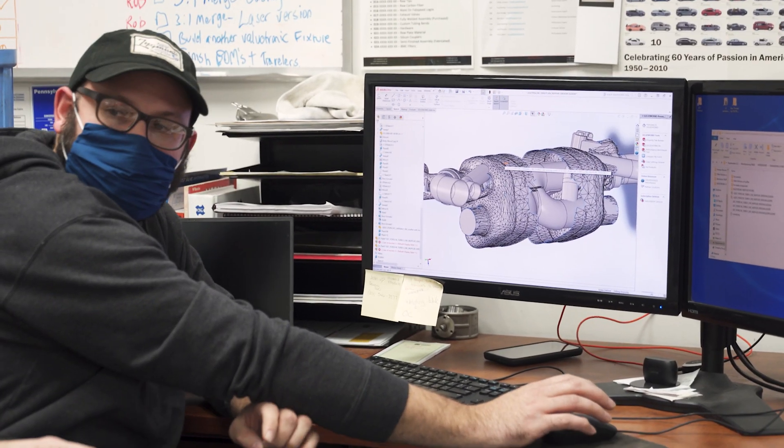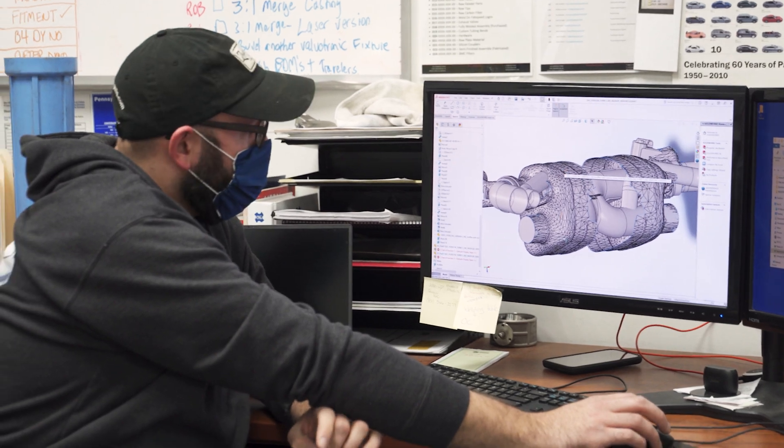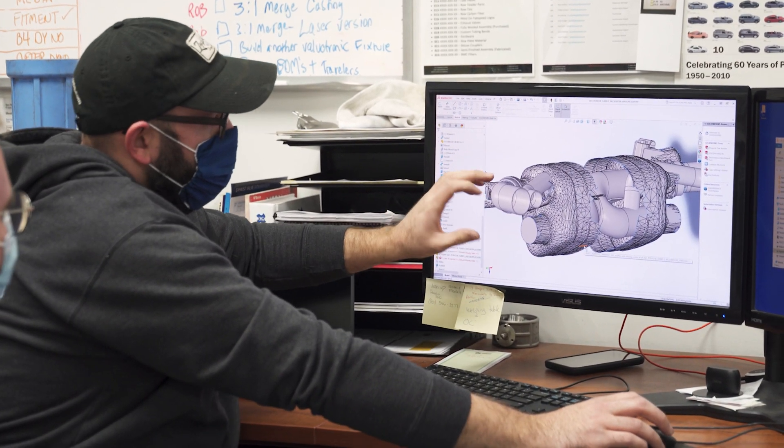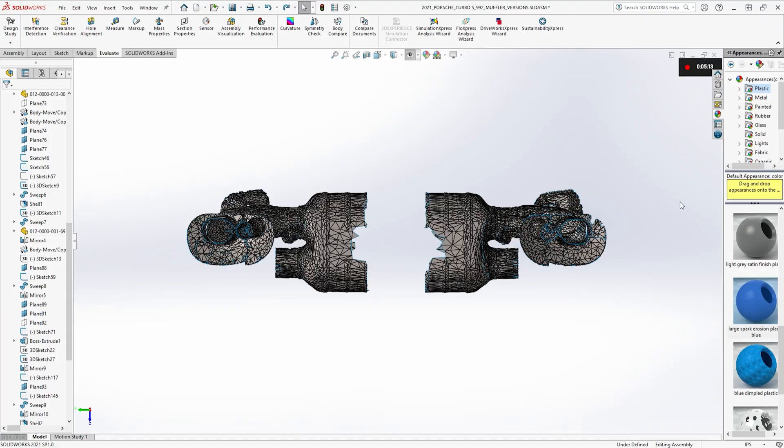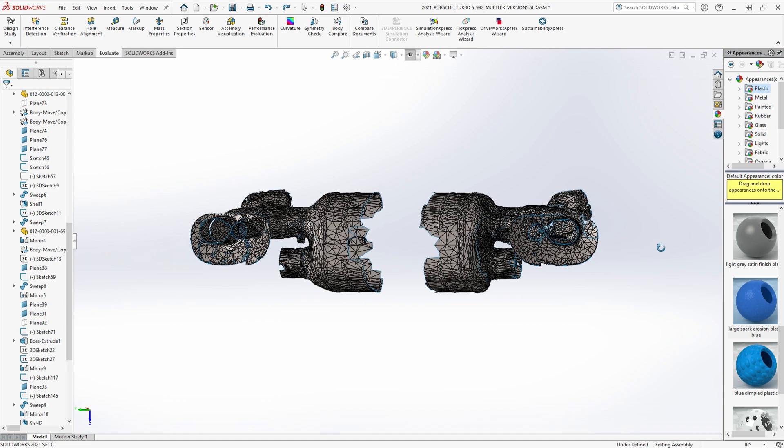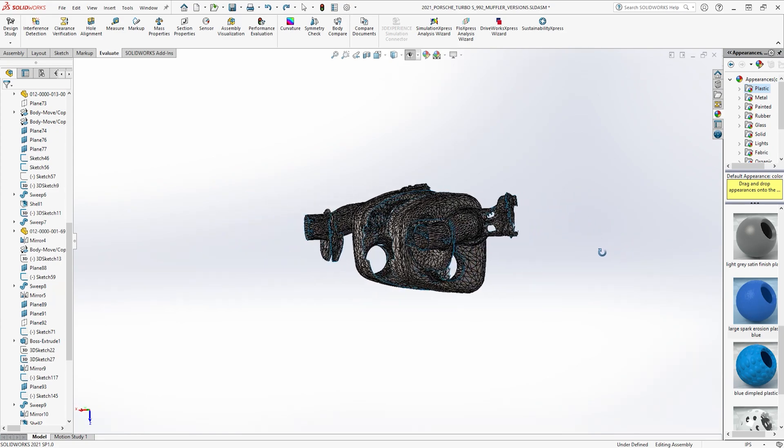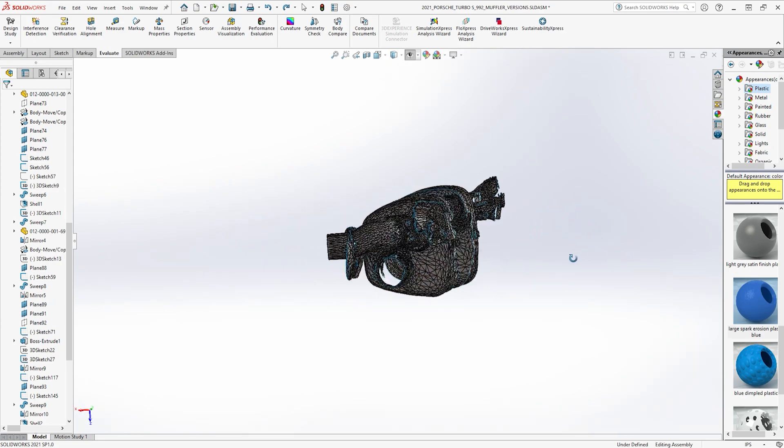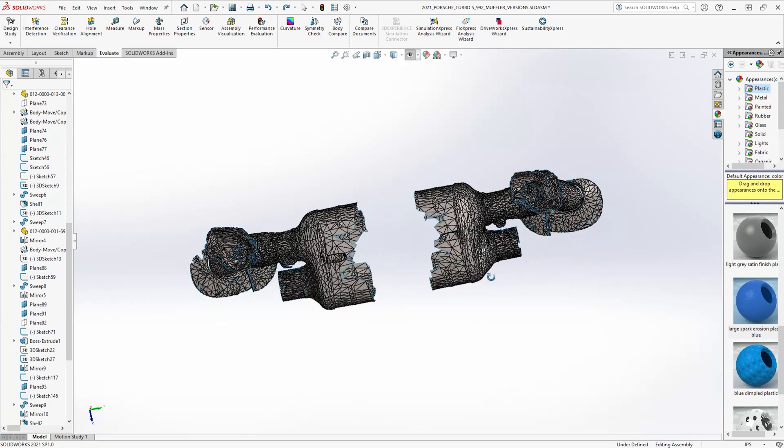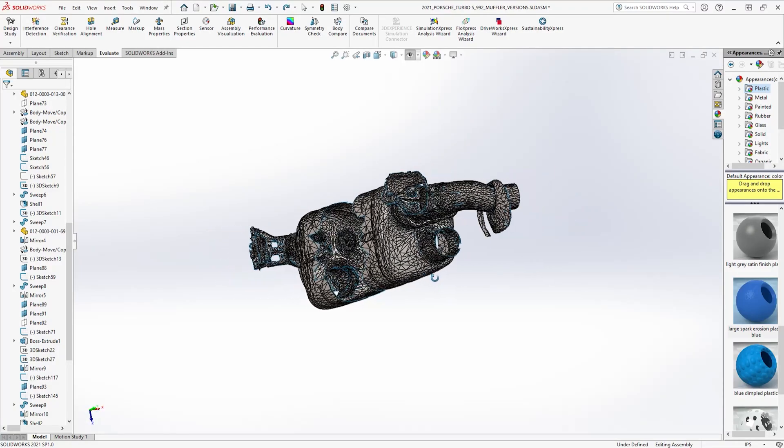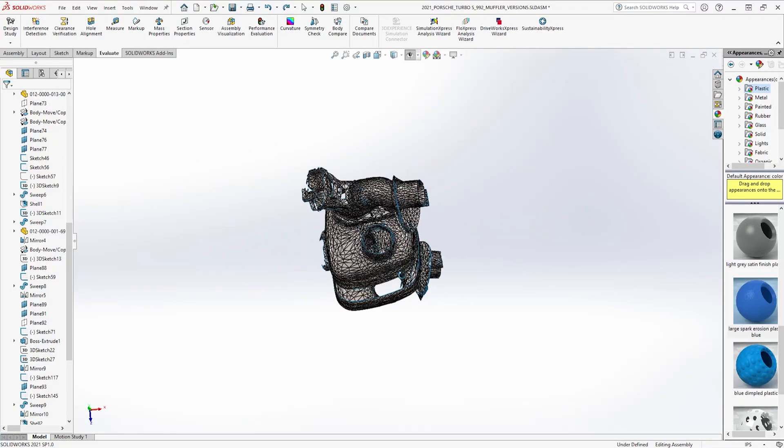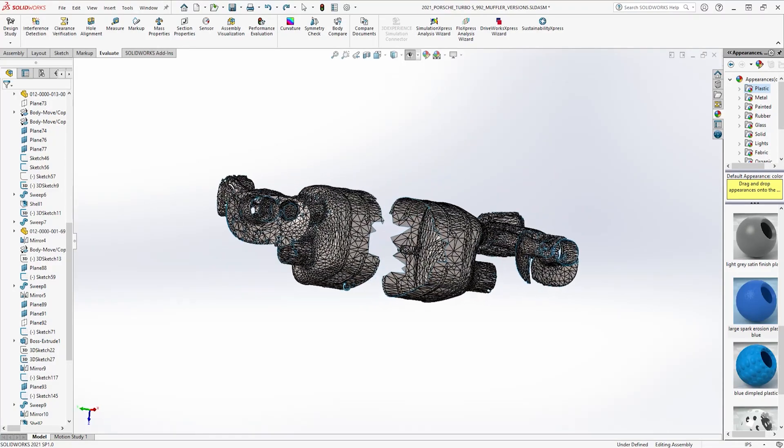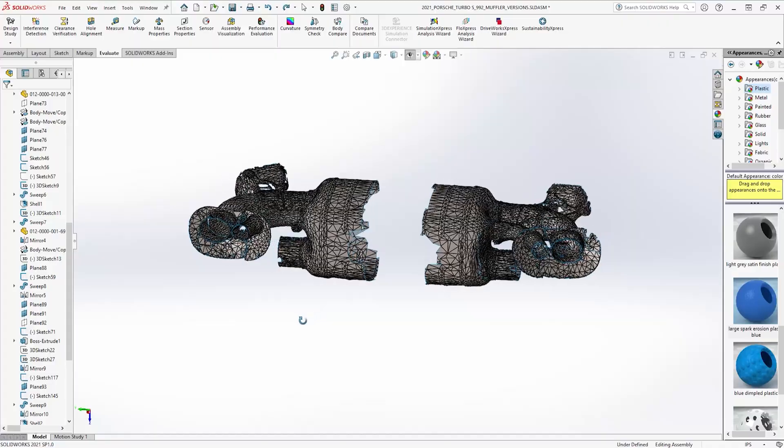So what's a packaging envelope? The packaging envelope, as you can see here with the exterior of this mesh file, it shows us the overall size of the OEM exhaust. So we know if we stay within those boundaries we won't have any issues with heat or vibrations and collisions with some of the other OEM parts on the car.